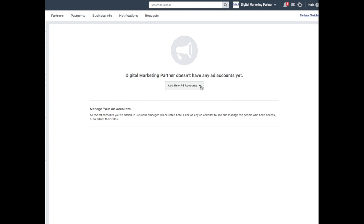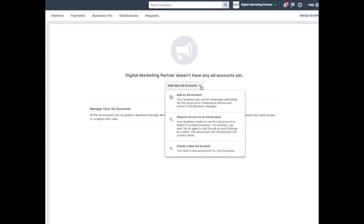I already have an ad account, so I am going to add my ad account to Business Manager. You can also request access to an existing ad account for another user or business, or like I said, create a brand new one, which is down here.